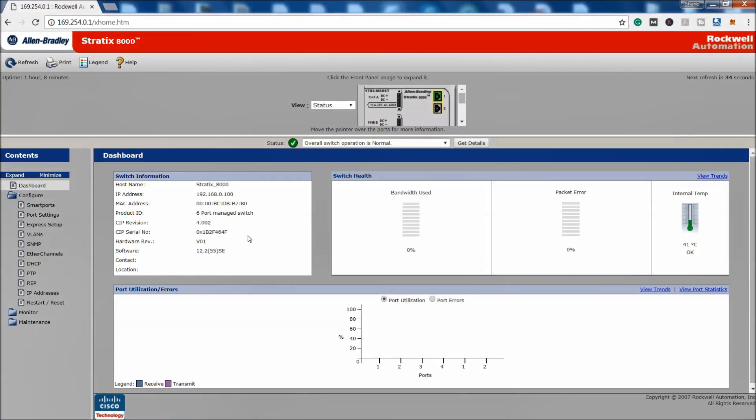Okay, so in the last video we set up the express setup of our Stratix 8000 switch network switch. What I would like to go over now instead of the configuration, which we'll go over in the next video, is how to actually default the switch.